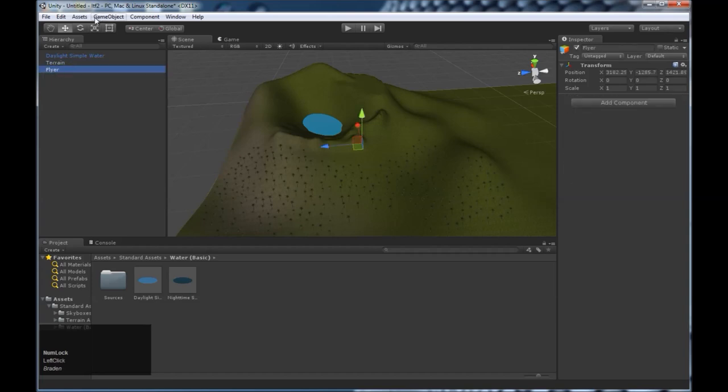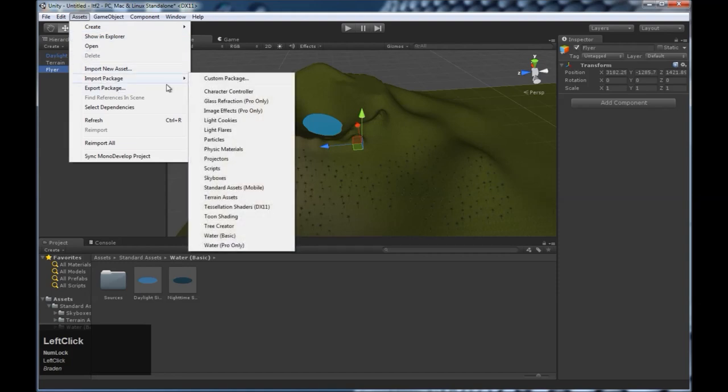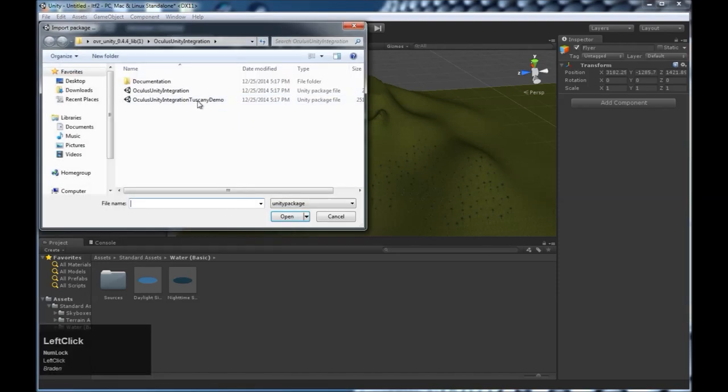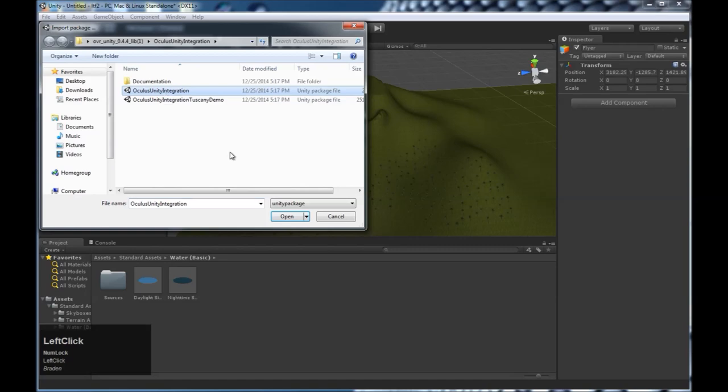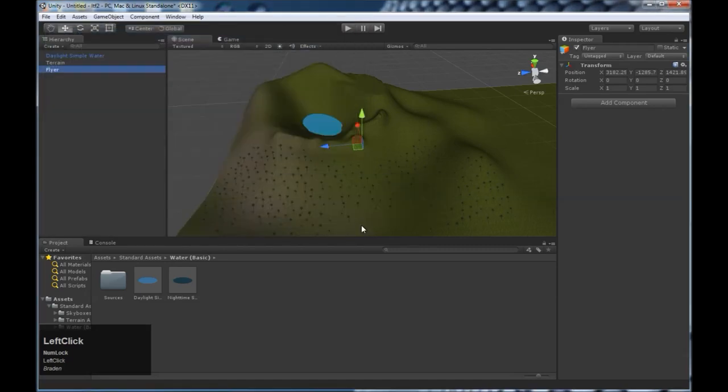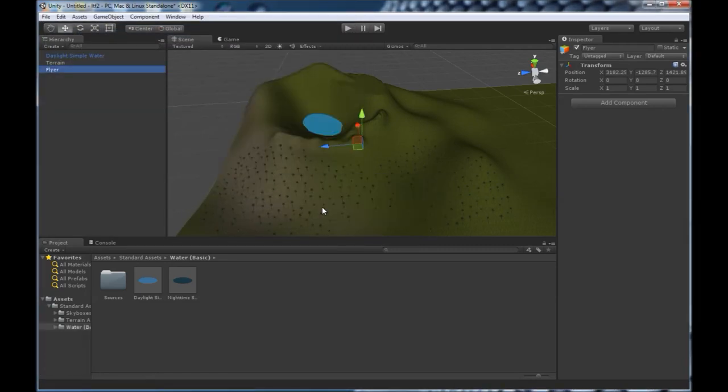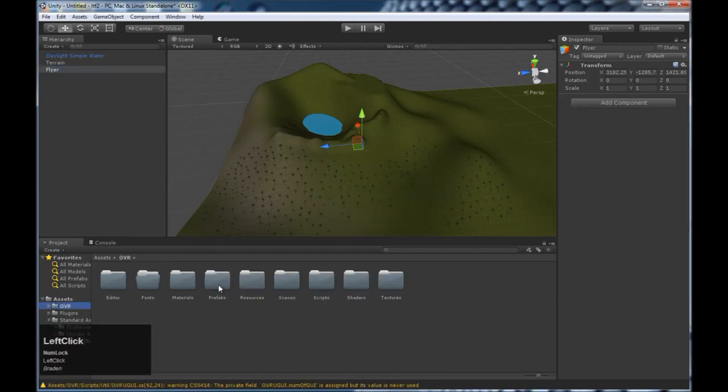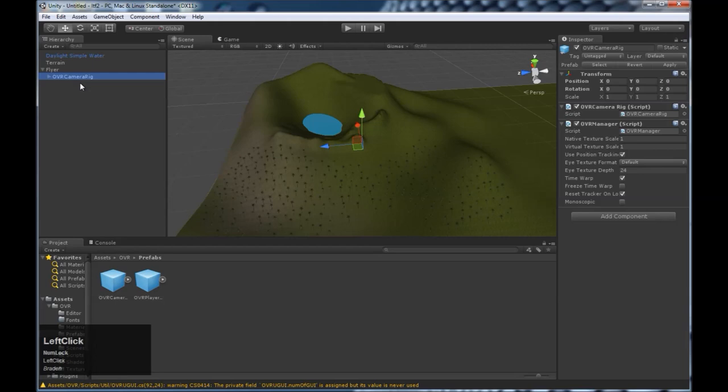Next, we need to import the Oculus package. Go to assets, import package, custom package. And find the folder containing the Oculus Unity integration that you downloaded from the Oculus developer website. Import it. Once that's imported, you're going to go to its prefabs folder and add the OVR camera prefab to the flyer game object.